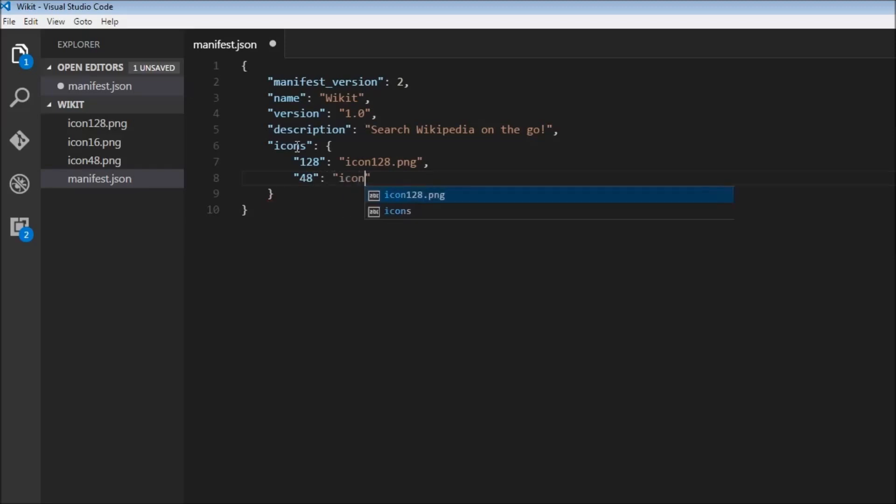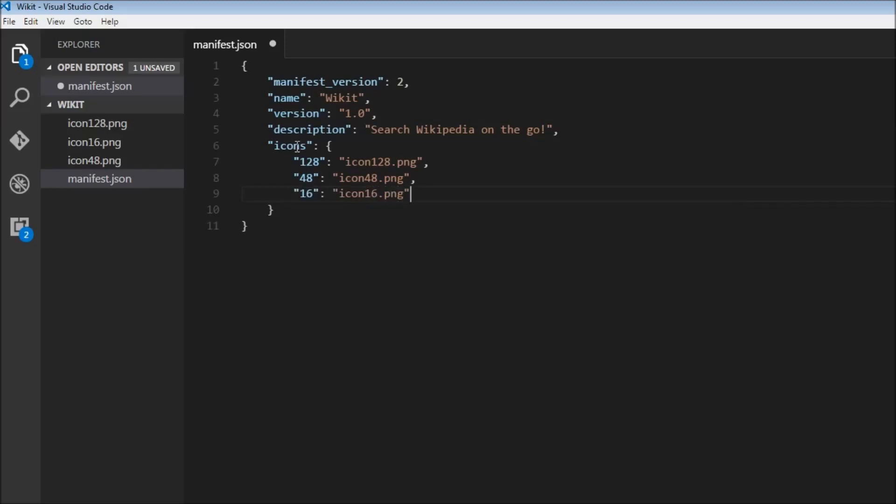And finally for 16 it is going to be icon16.png. Alright, the next thing we need to specify is...